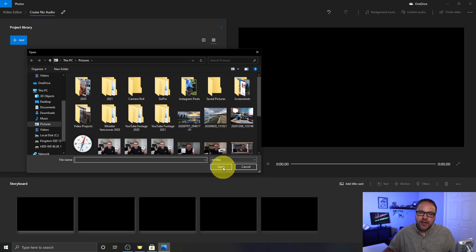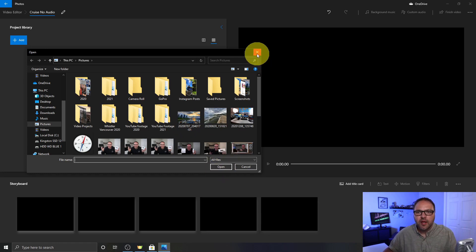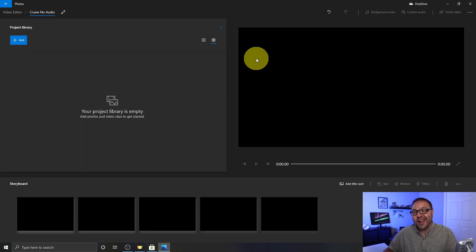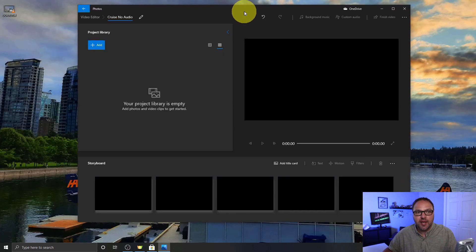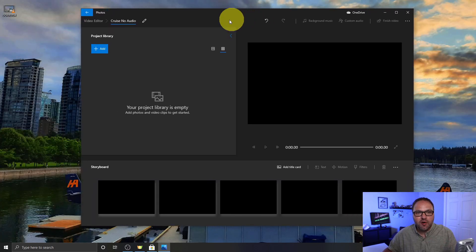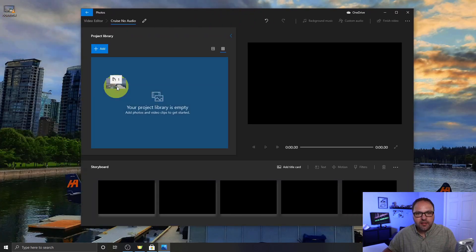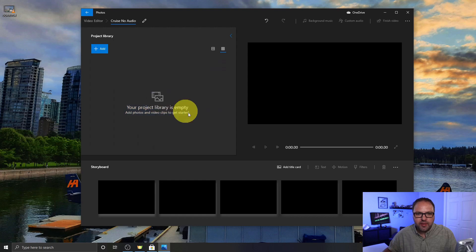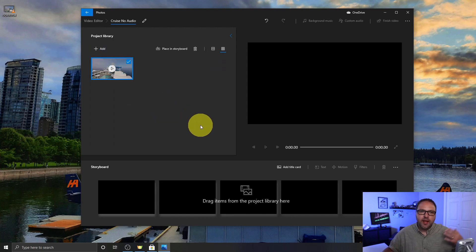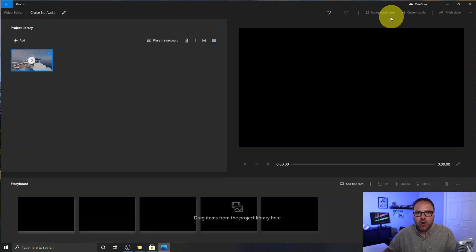The other way and the way I like to do it is actually just to minimize the video editor and drag the file over just like this and drop it in this area and it's gonna bring it right into the video editor.